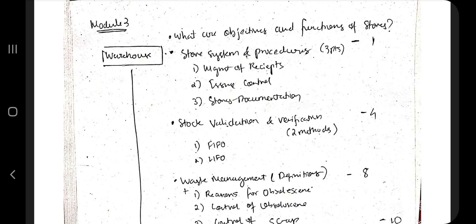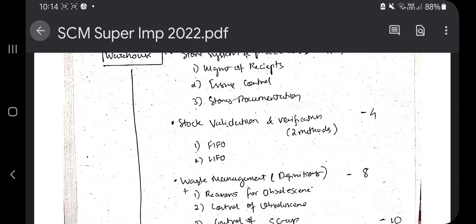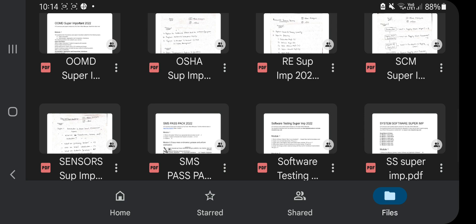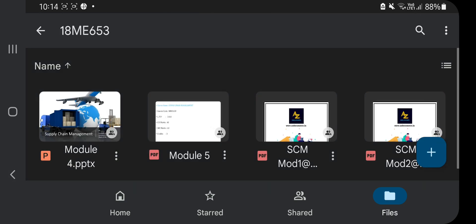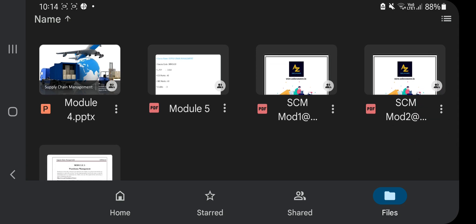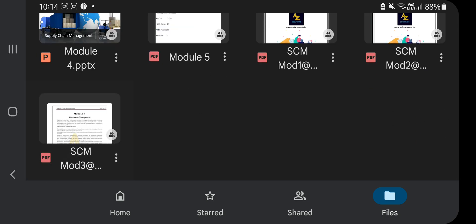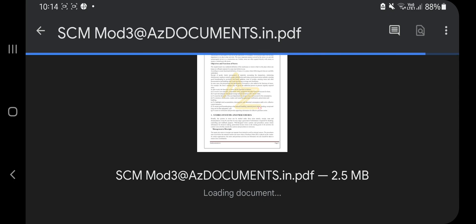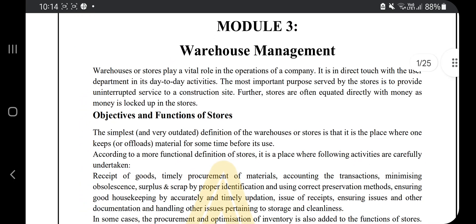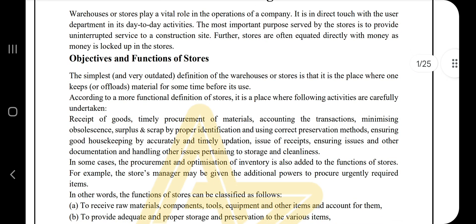What are the objectives and functions of stores? These things can be found in the description box — the data link — and I'll be opening the notes. The notes can be found in the file 18ME653. This is recording Module 3, so let's go to Module 3. The first question is: what are the objectives and functions of stores? First you need to know what a store is.